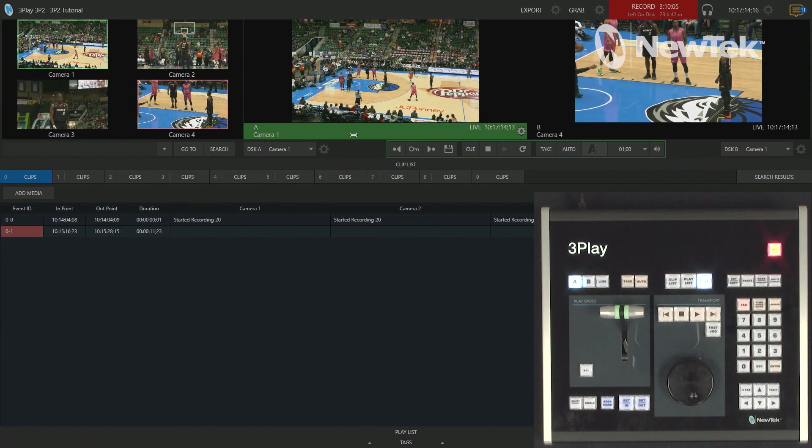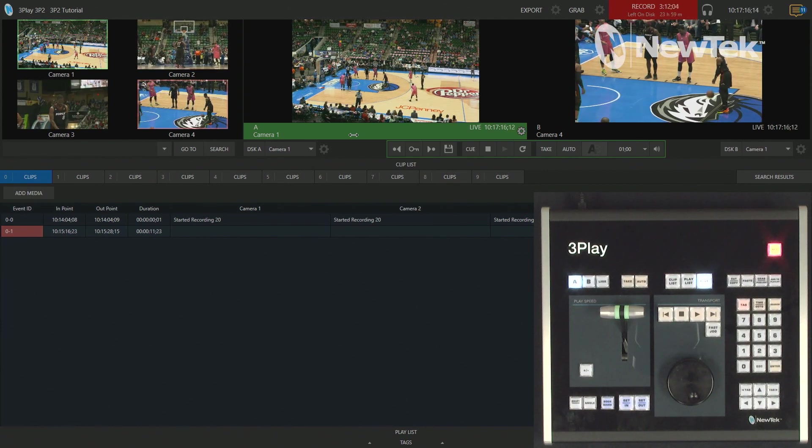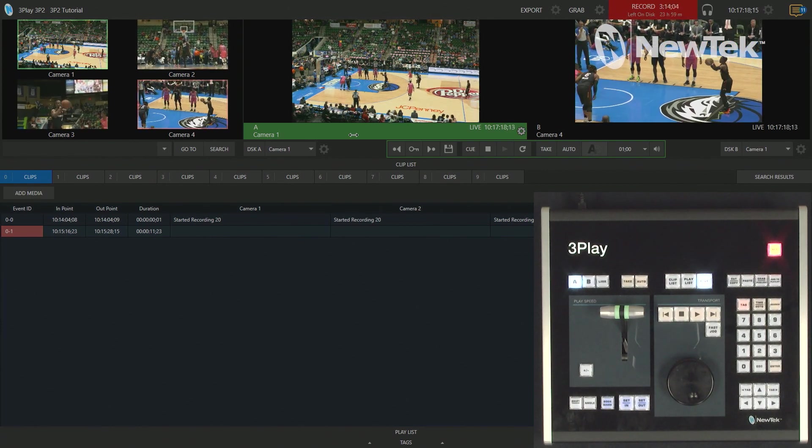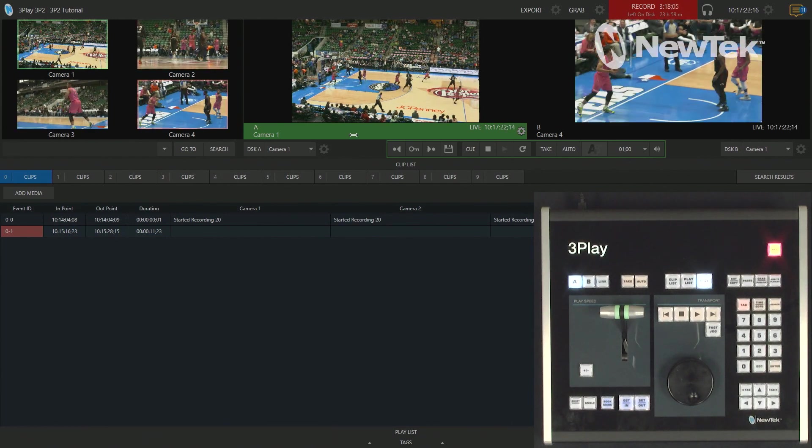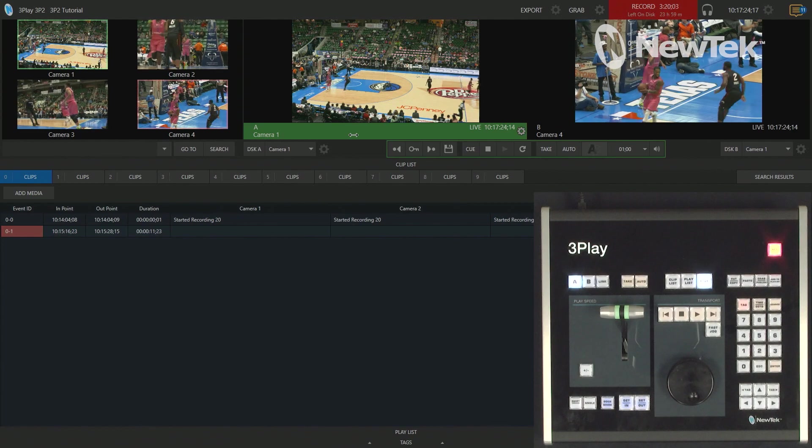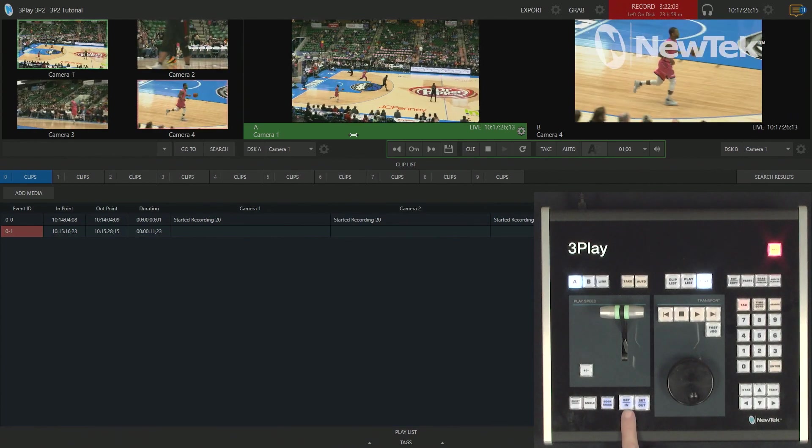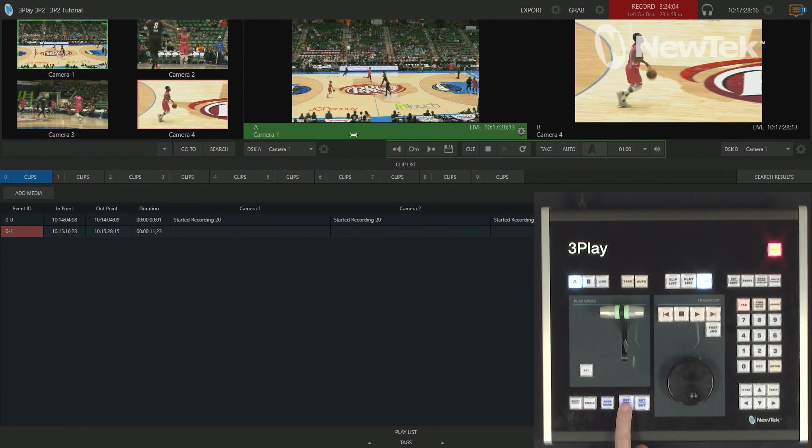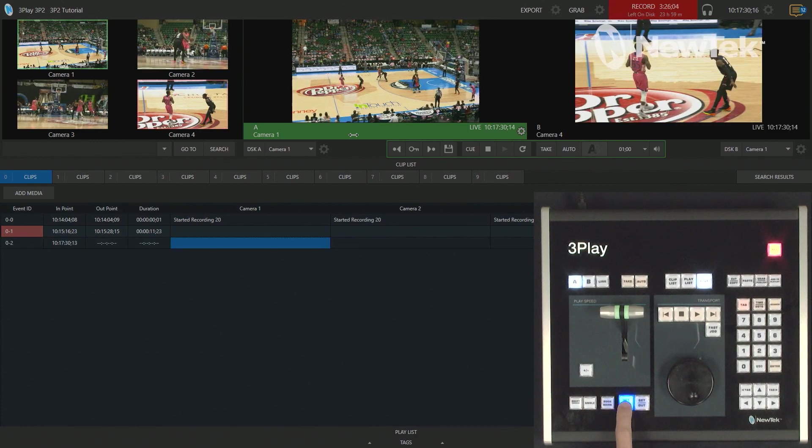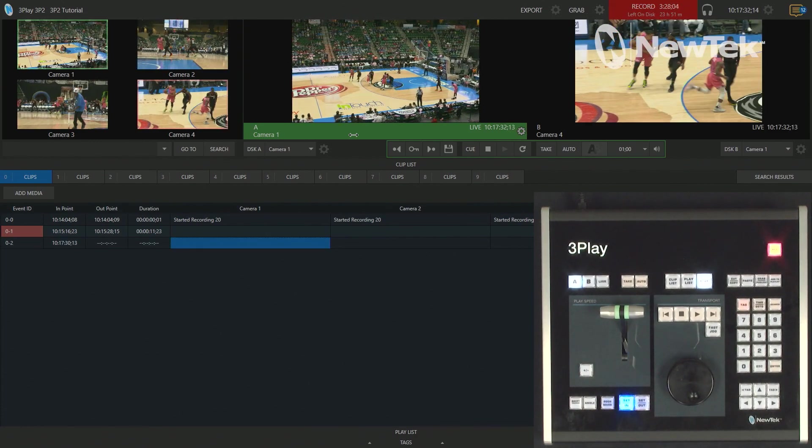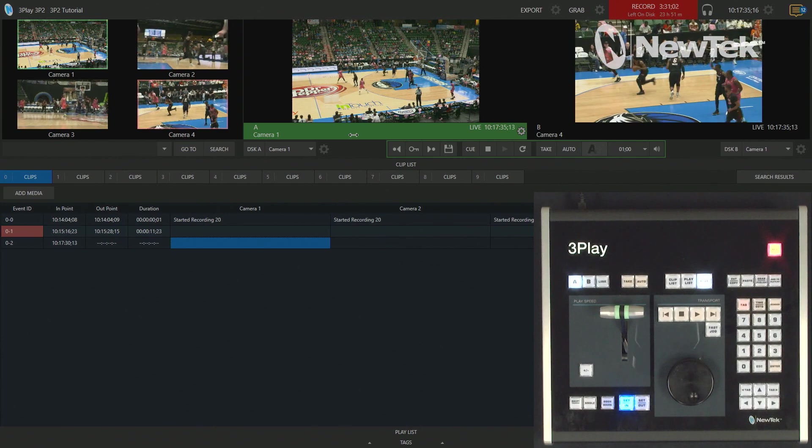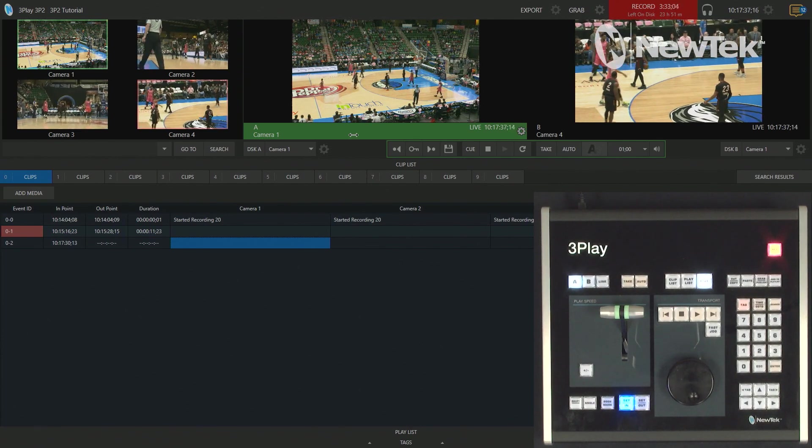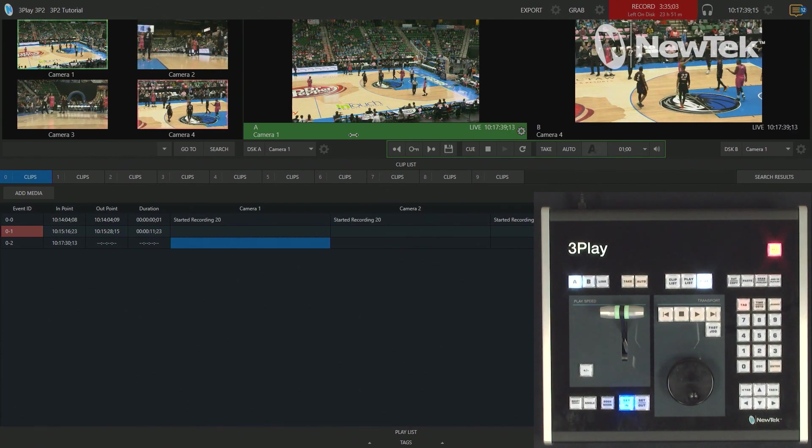Alright, so the next method I want to show you is the mark in method. Now, what this will allow you to do is to create a clip without a specific end point, but you can still play it back. So, for example, let's go ahead and do that. I'm going to just start it right now since the ball is going across the halfway point. Alright, and then we'll just watch this game. There's a steal and a foul. Okay, cool. Let's just go ahead and play that back anyway.